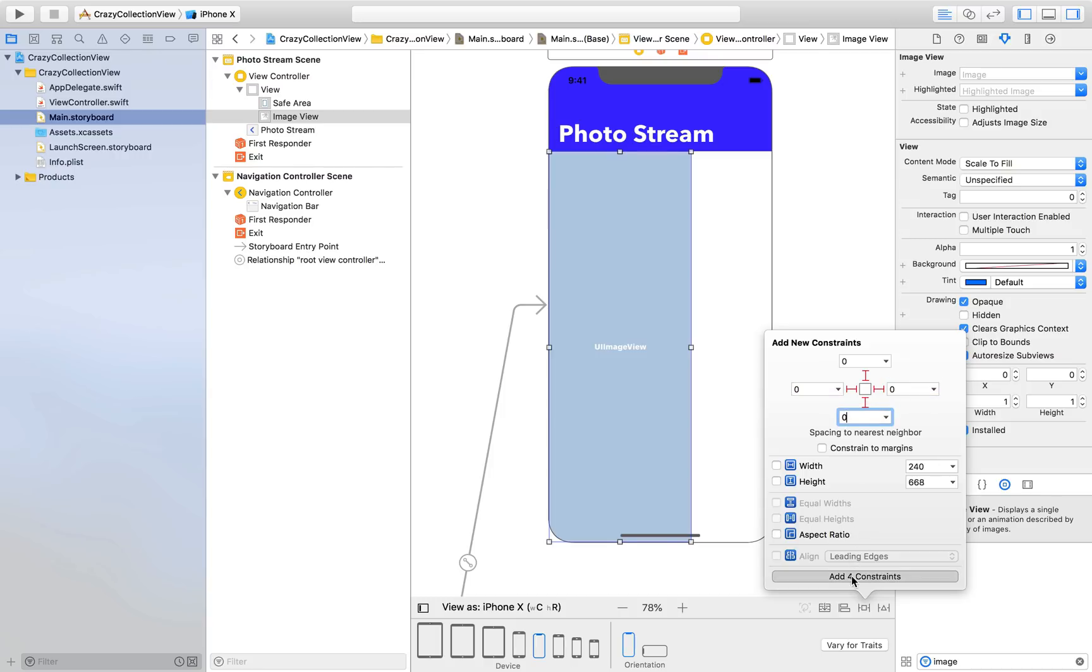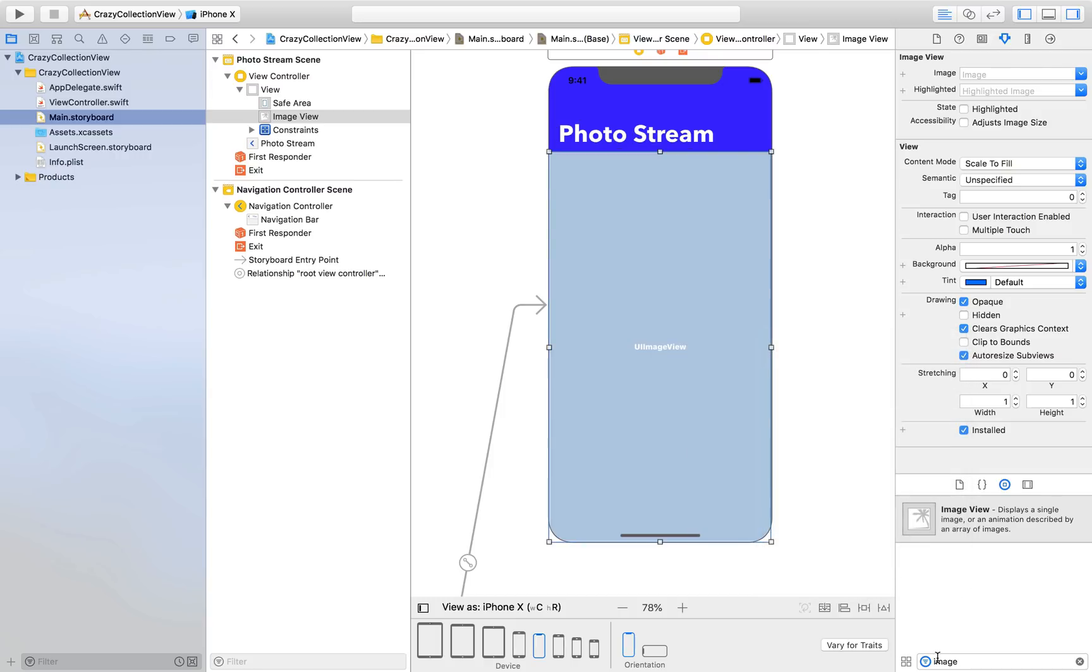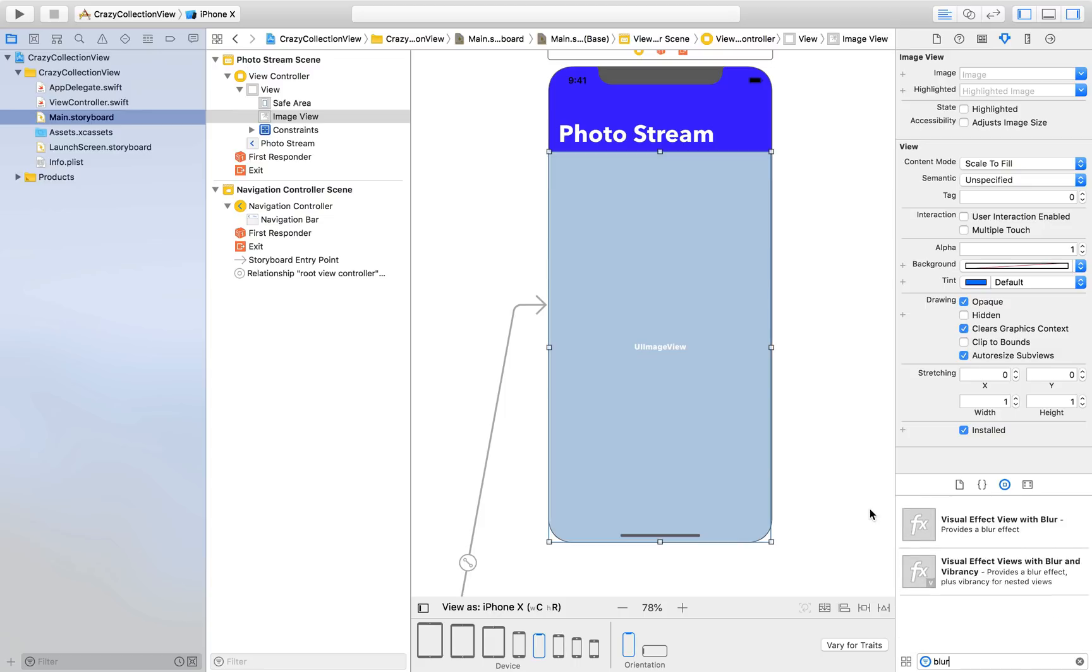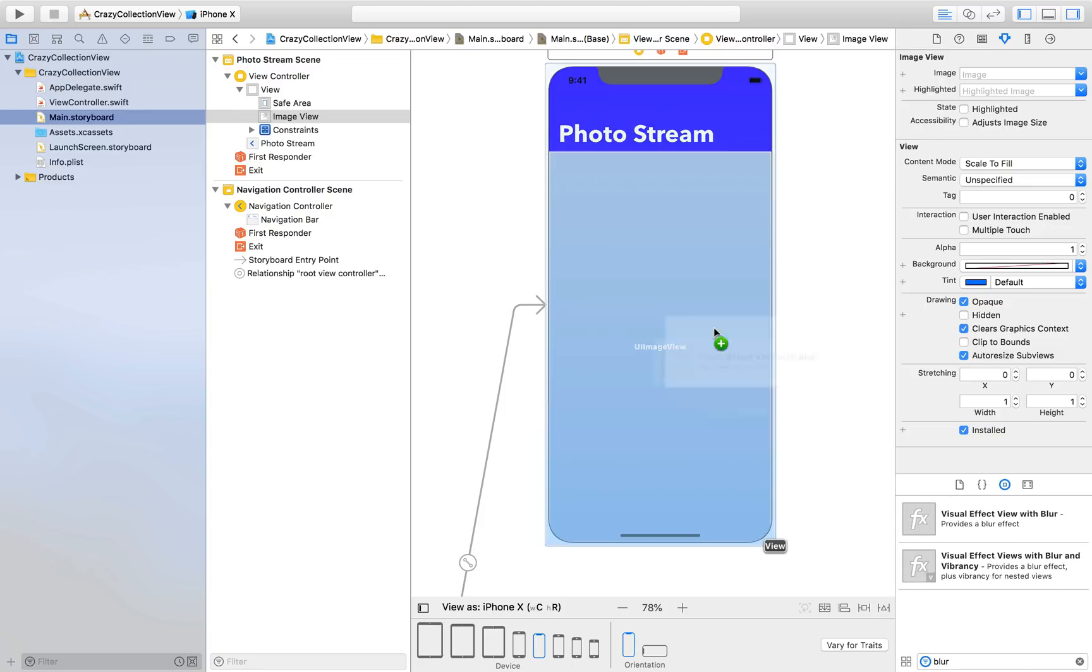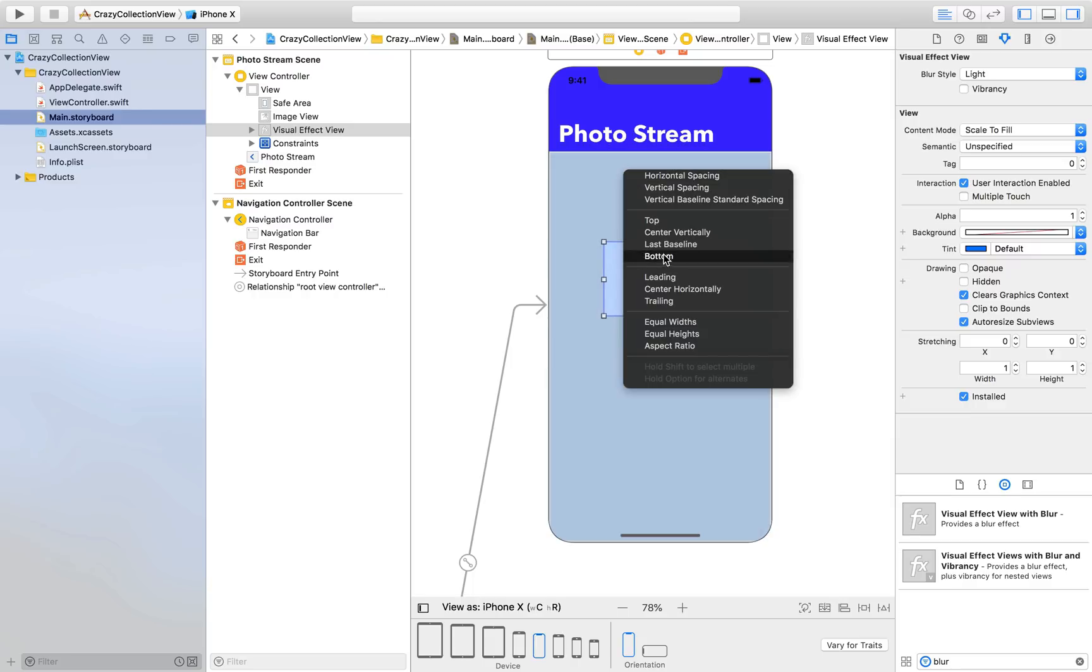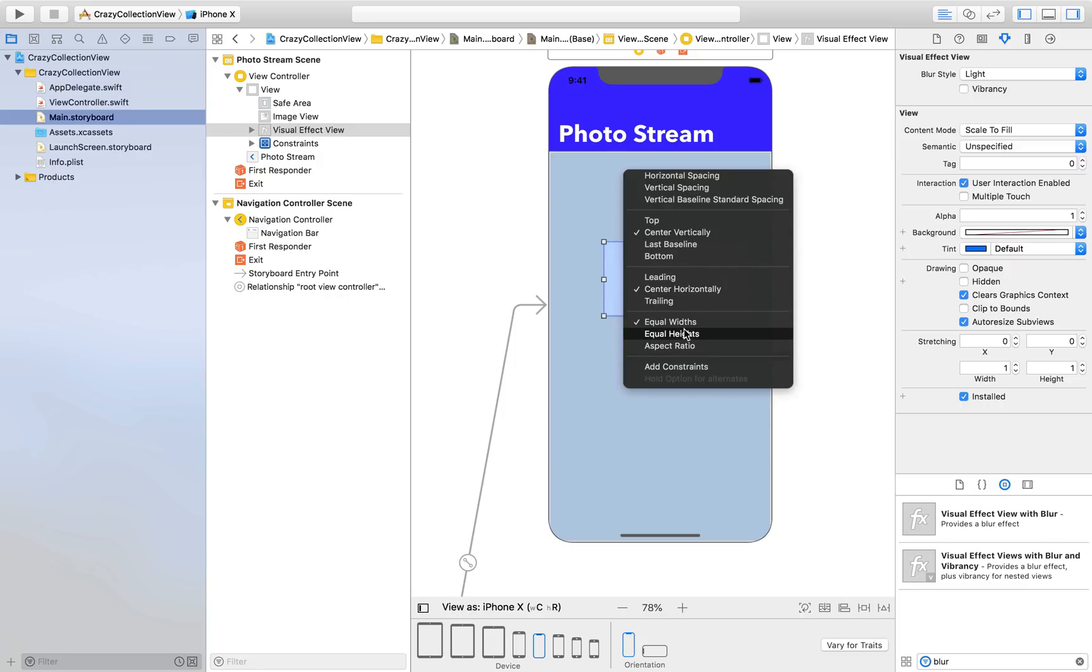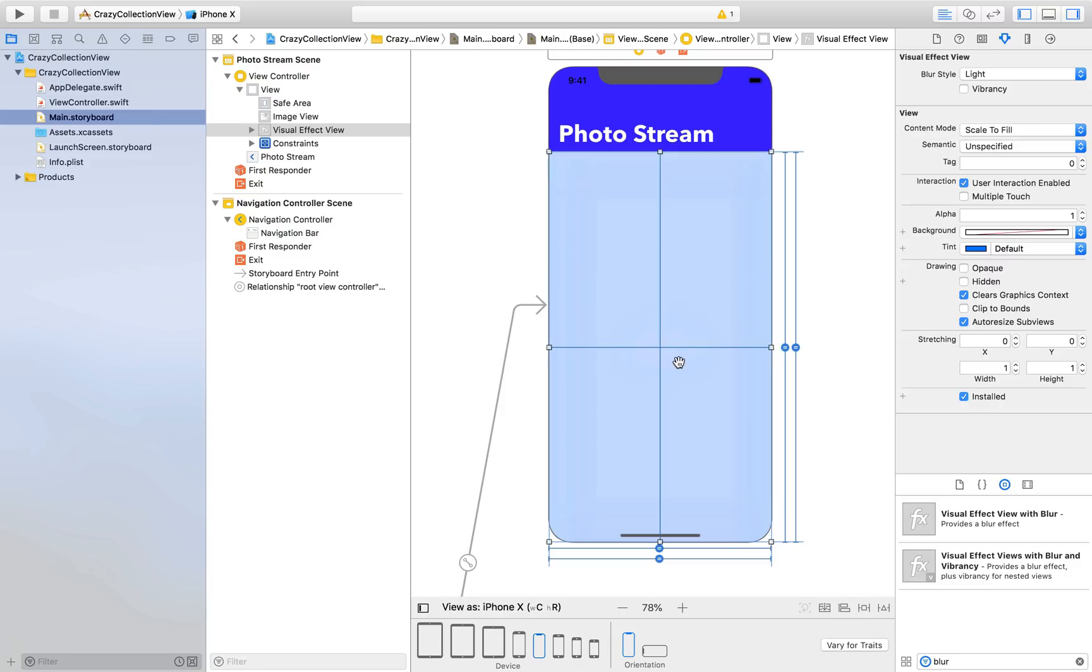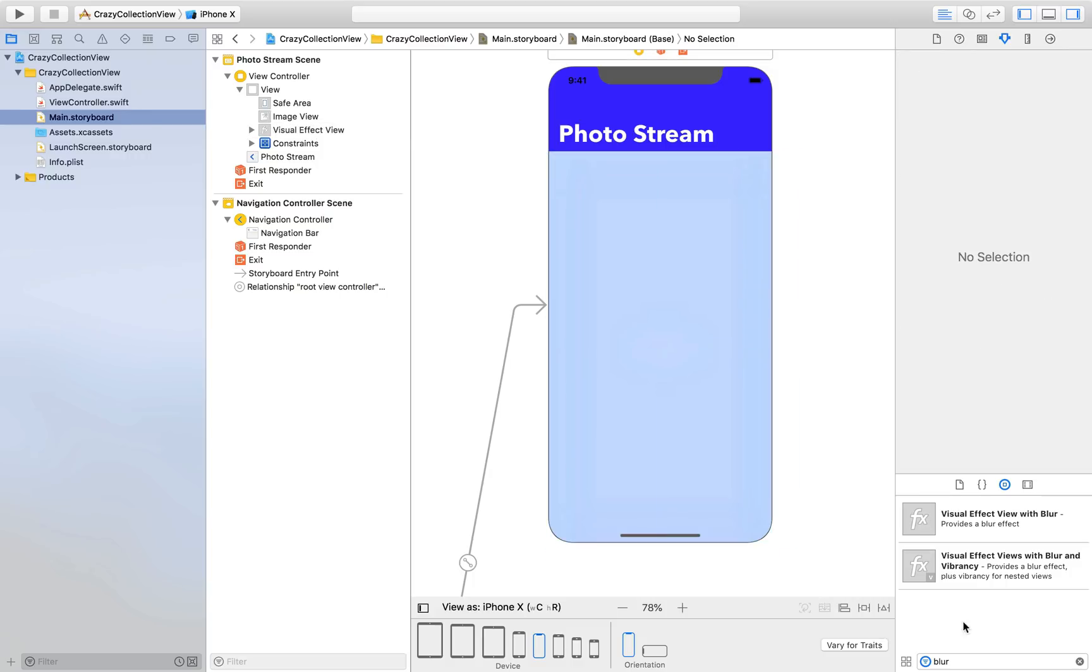We will drag and drop a blur view. Just click on blur view and drag on the image view, make sure you drag on top. Select center vertically, center horizontally, equal width, equal height, add constraint. Now press command option equal so that it fills up. Now we need collection view.